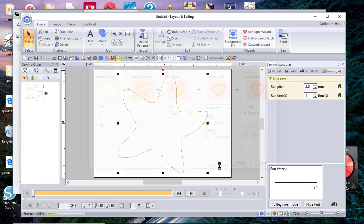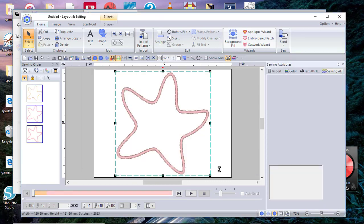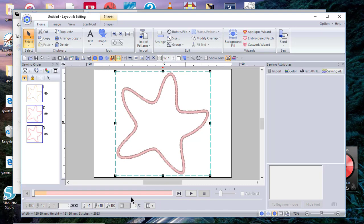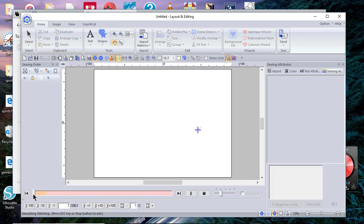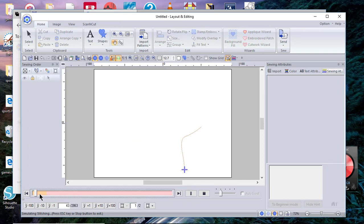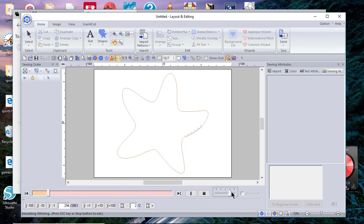Choose OK, and now I have this applique. To watch it sew through, we'll go ahead and play this. Here's my position, and we'll let it continue. We'll speed it up, then it'll go through the tack down.